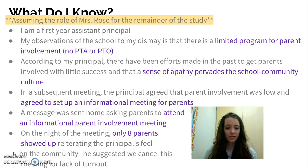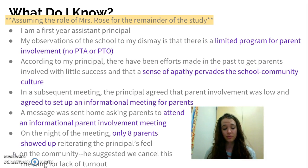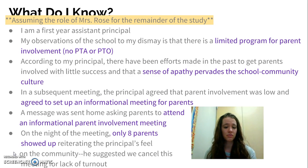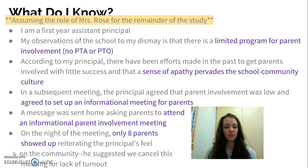In a subsequent meeting with the principal, he agreed that we could potentially hold a parent meeting in the near future to see what parents' stance is on involvement with our school. Unfortunately, when we sent out a letter to students to give to their parents about this informational meeting, only eight parents showed up. This only further reiterated the principal's feelings and assumptions about the culture at our school.